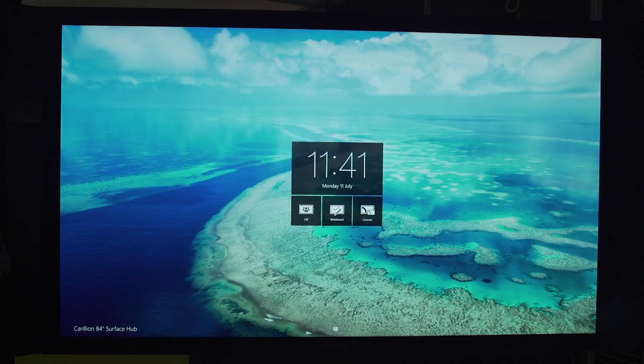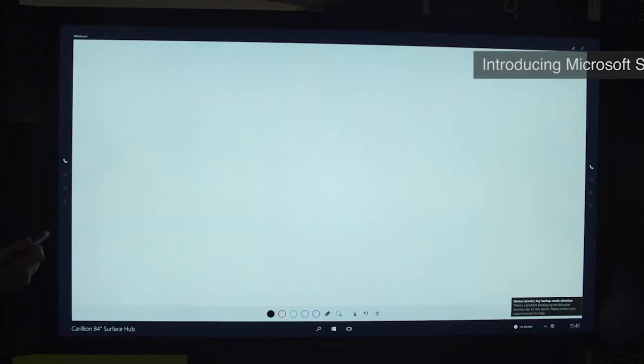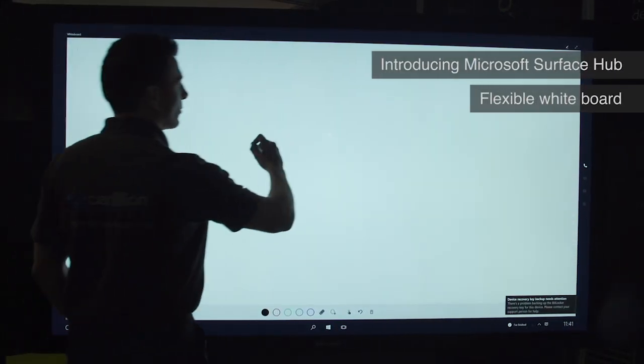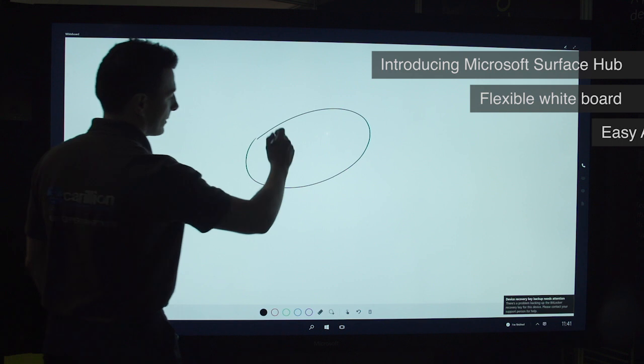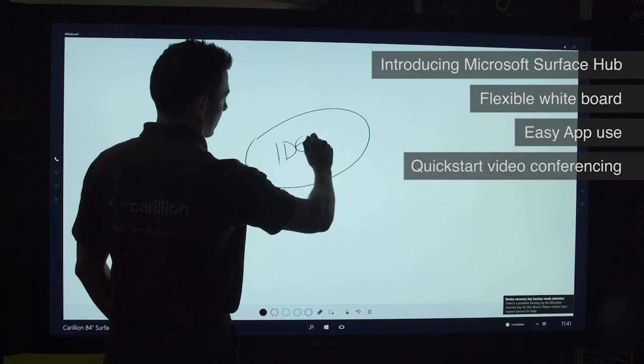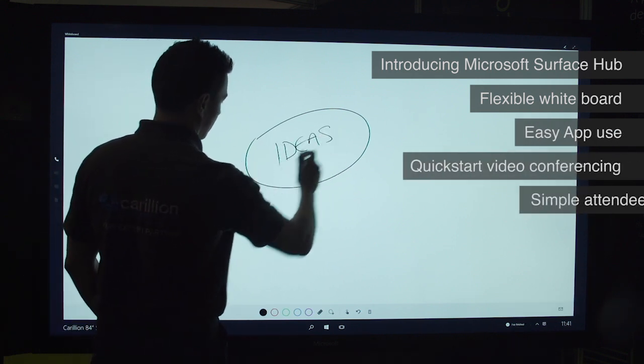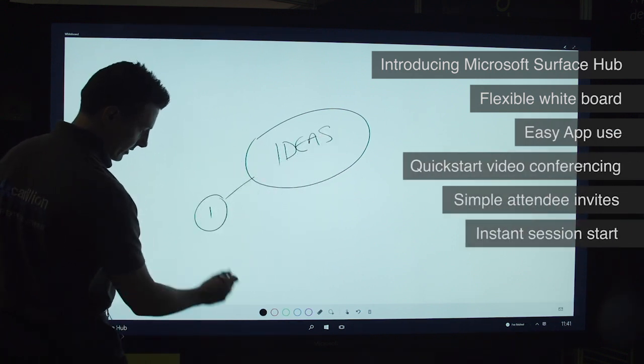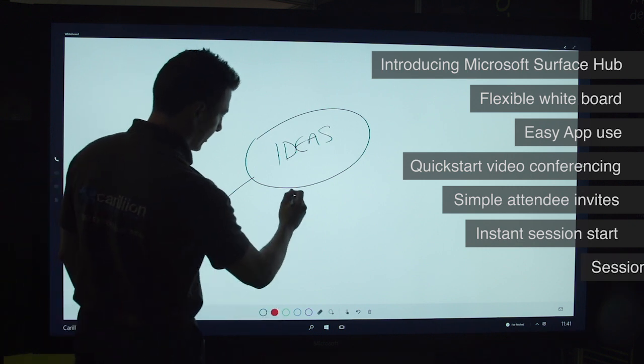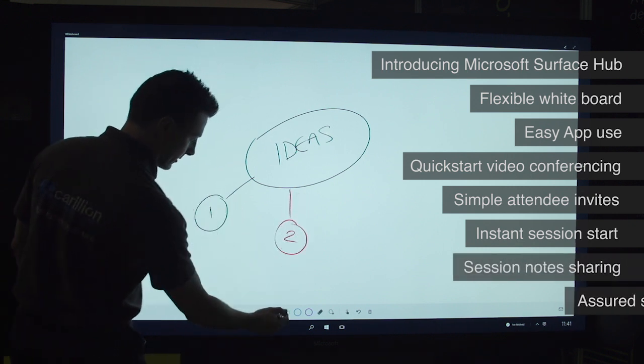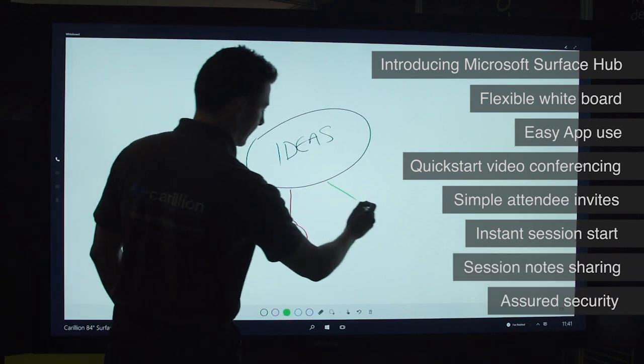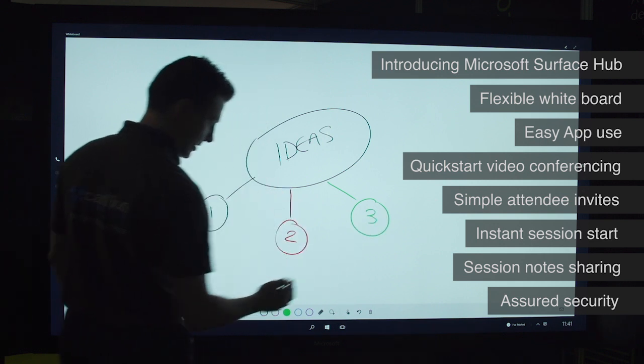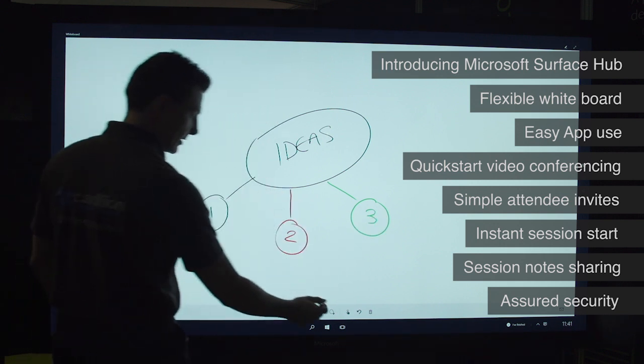So the first thing to know is that I can walk along as a user, pick up the pen, and the system will drop me straight into a whiteboard. I can start to work with the device, capture some ideas down here, and we can start working straight away.